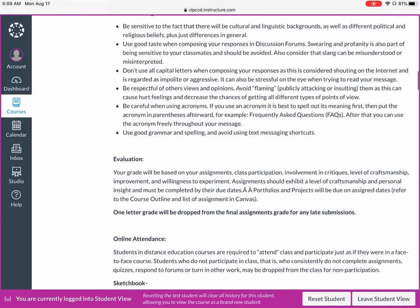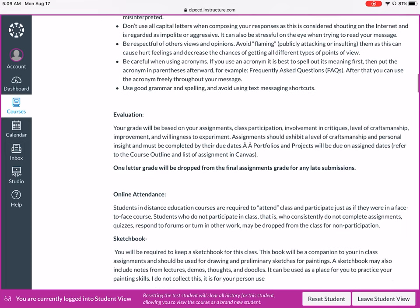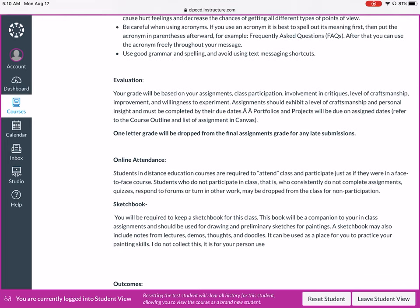Remember to be respectful of other people's views and opinions. Avoid flaming, meaning publicly attacking or insulting other people. Be careful when using acronyms — for example, instead of typing 'FAQ,' type out 'frequently asked questions' first, then you can use the acronym after that. Make sure you're using good grammar and spelling and avoid text-messaging shortcuts. If you have occasional mistakes in grammar or spelling, that's expected, but we'll try to do our best so we're not misunderstood.